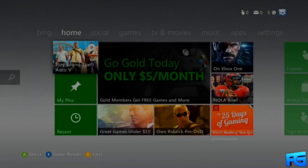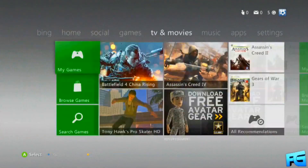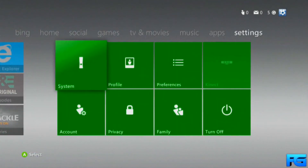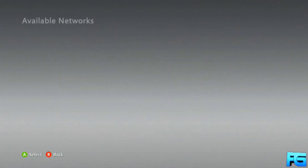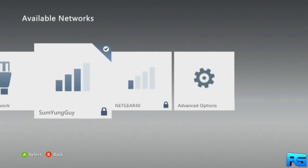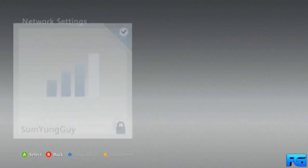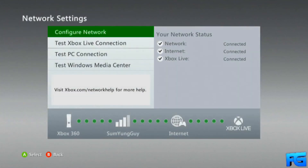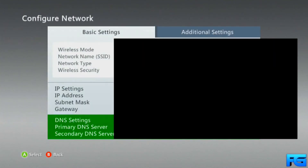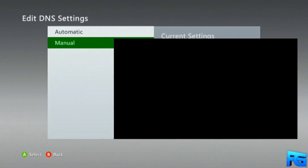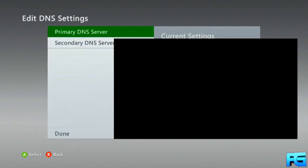Really simple. All you do is just go to your dashboard, go over to your settings, click on settings, go to network settings, go to your internet, go to configure network, DNS settings, go to manual.